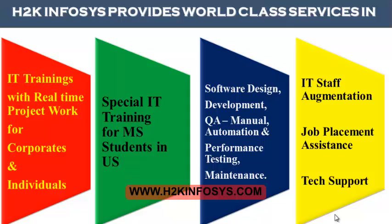Software design, development, QA manual and automation, performance testing and maintenance, IT staff augmentation, job placement assistance and tech support.